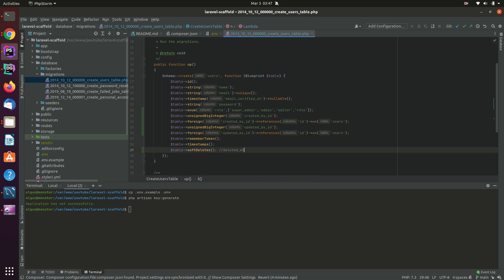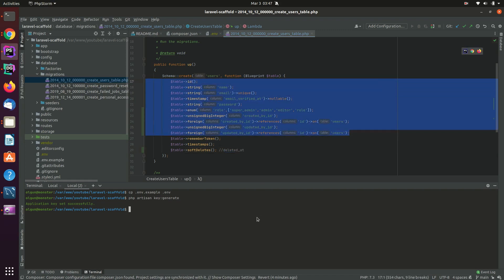If a record in the table has a value in the deleted_at column, that means it has been deleted and the model will not load that user — the user automatically becomes inactive in the system. After that, I'm going to write 'php artisan migrate' and you will see that we have some tables created.